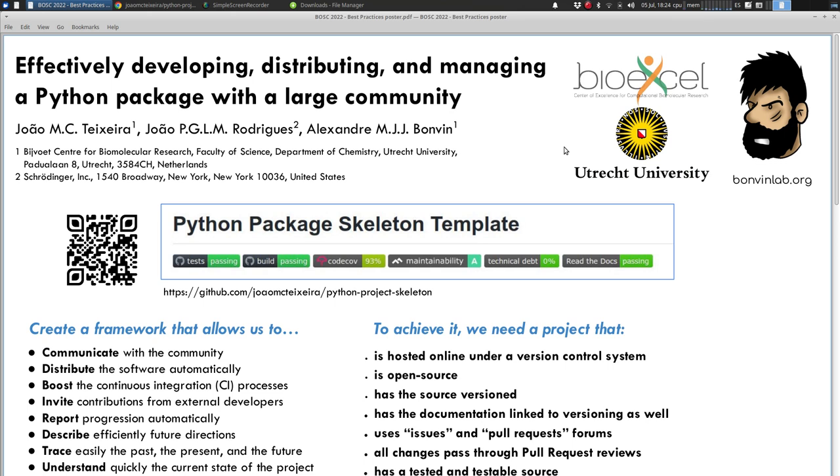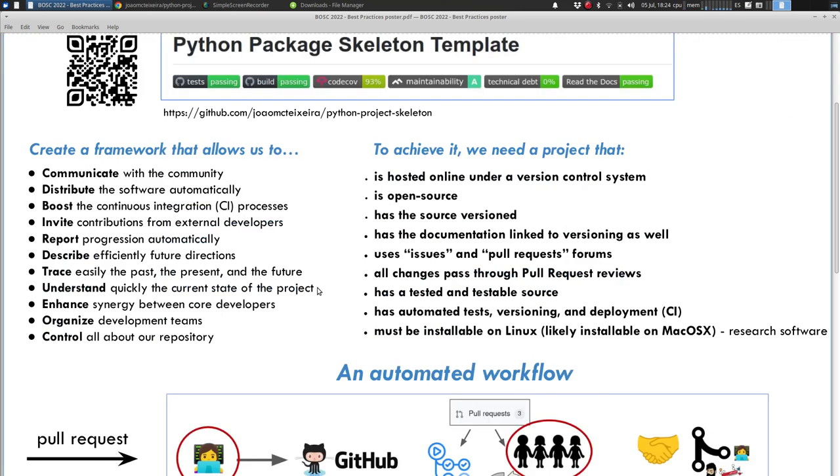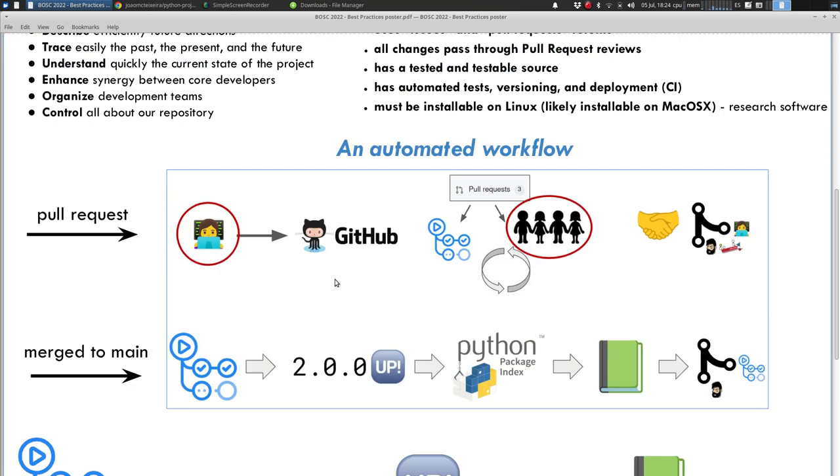If I have to summarize everything in a figure, you'll see that we have two main processes happening in the development of the project: the pull request and the merging of that pull request to the main branch. What I wanted to show you in this poster is how you can automate all the processes surrounding these events.